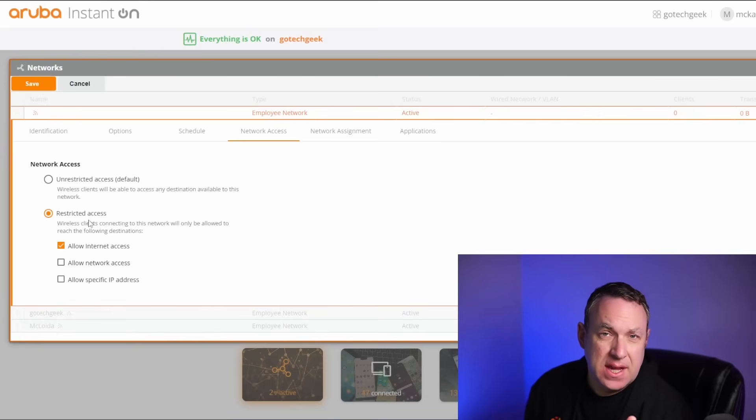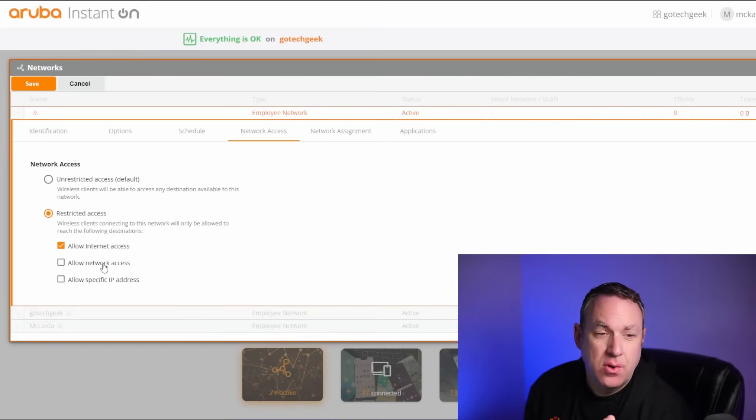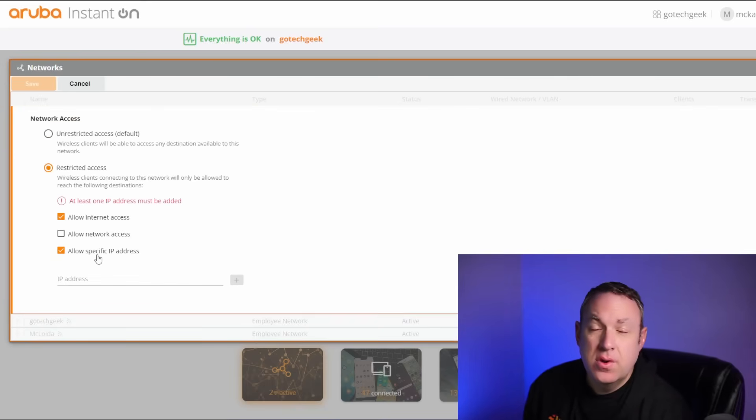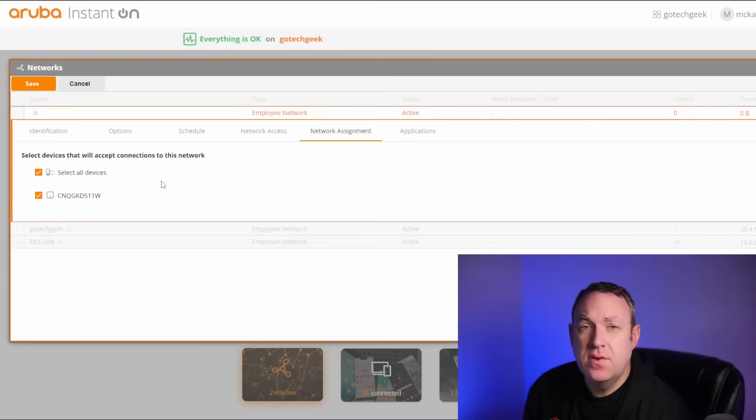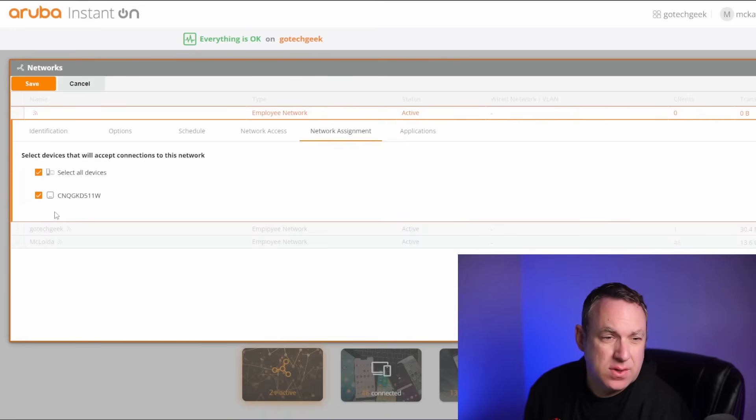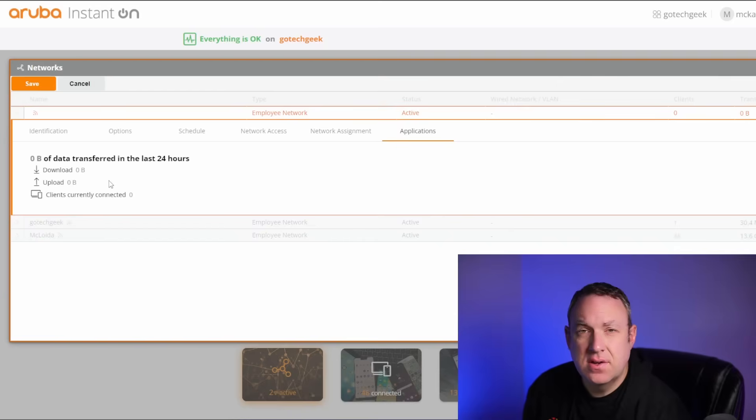You can also restrict the access so you can allow for internet only, or you can allow for the network, or you can allow just for specific IP addresses. And if you have more than one device, you can select which devices you want to use here. And you can also check out the data transfer.